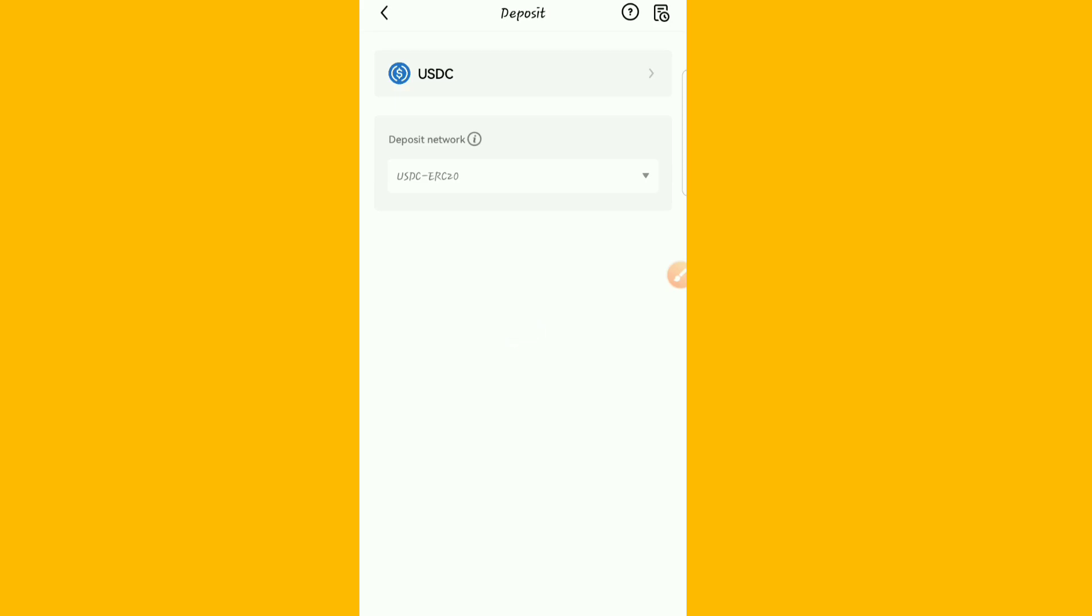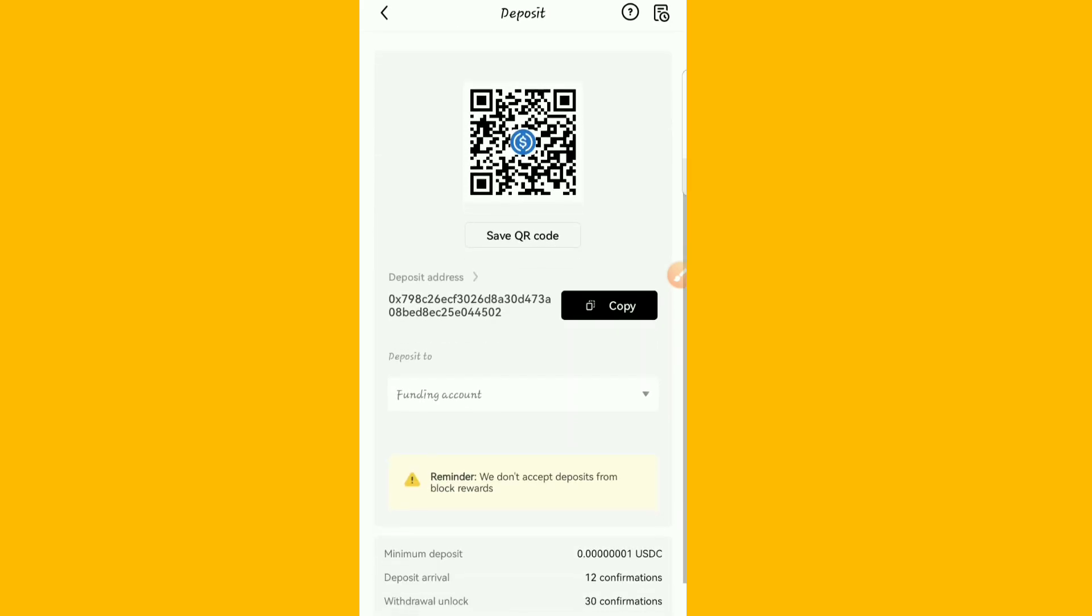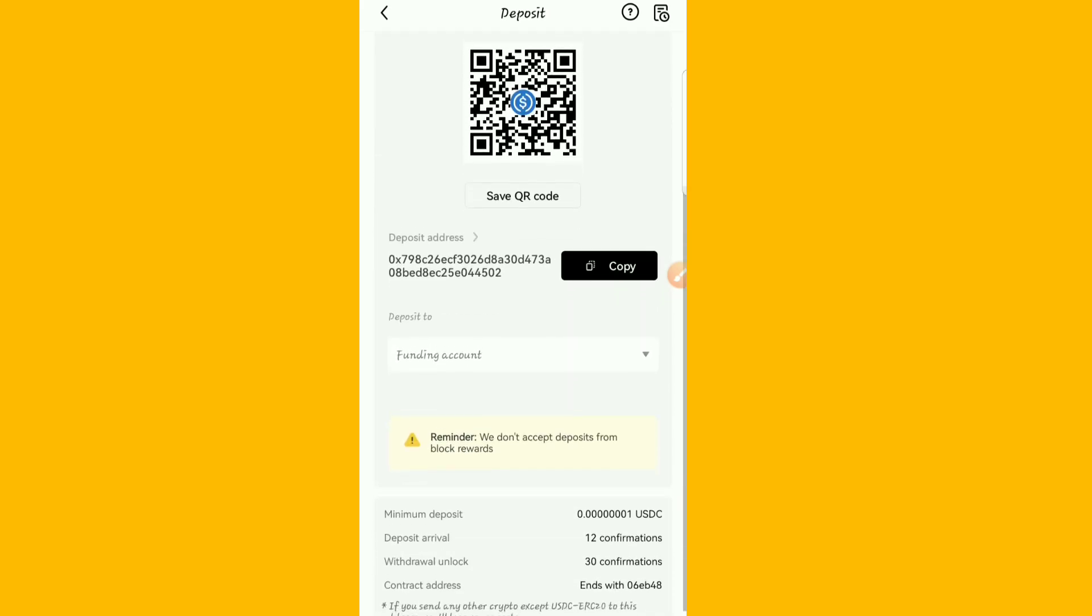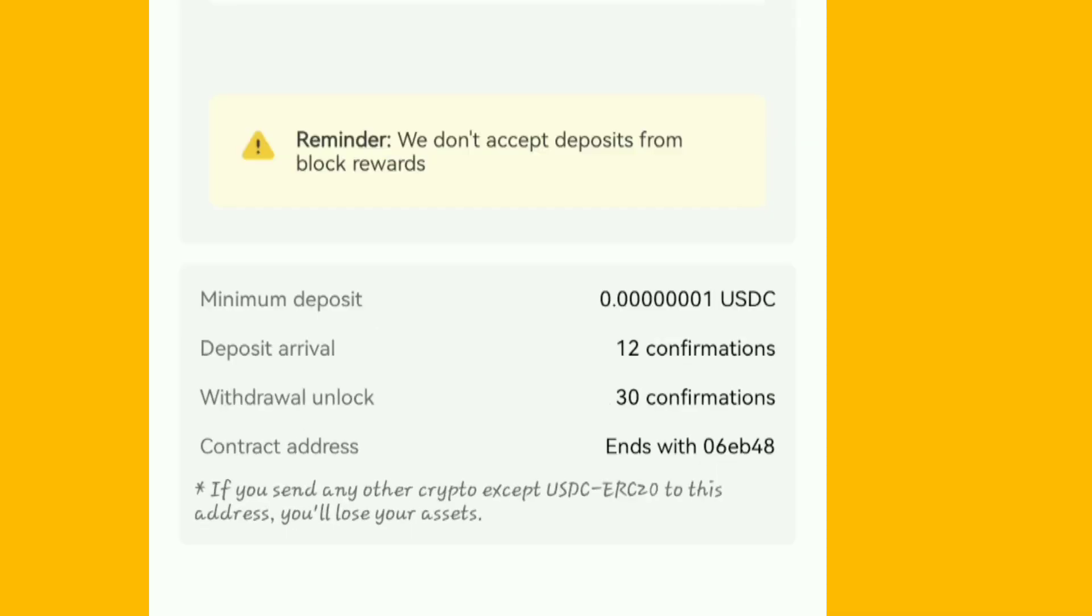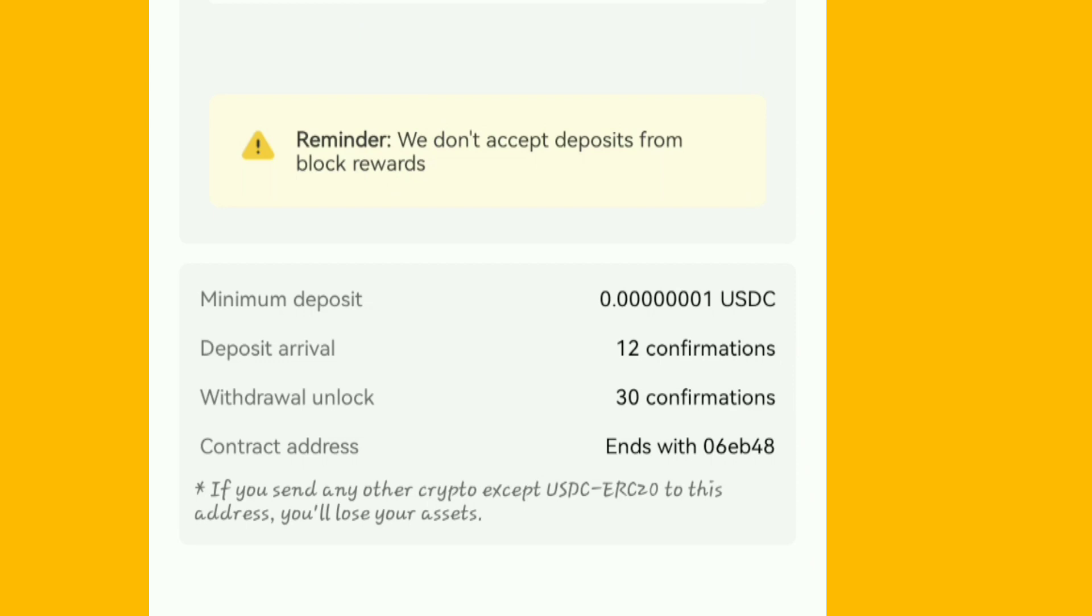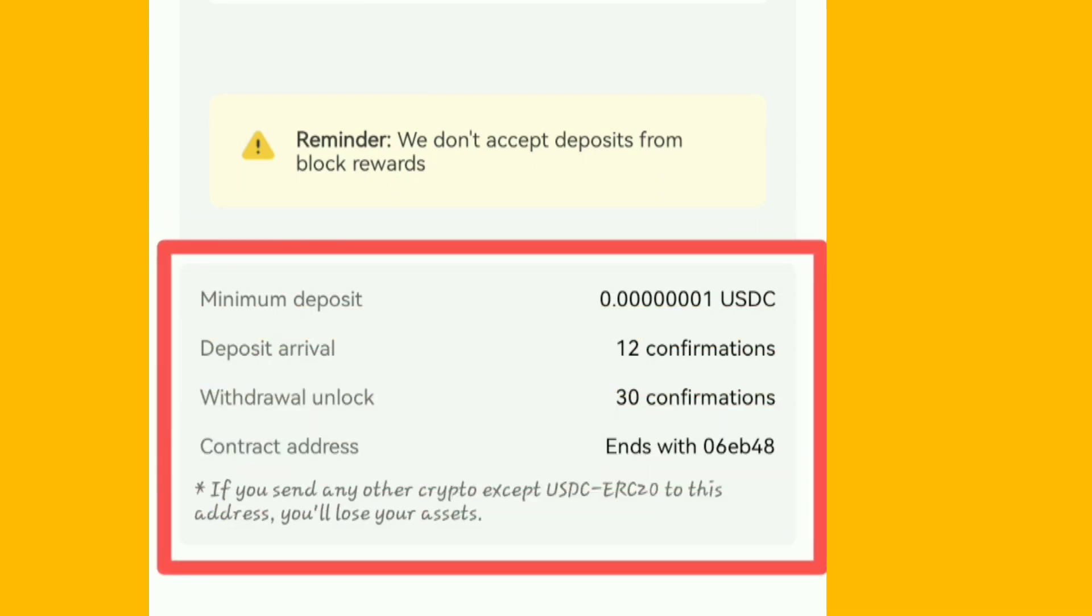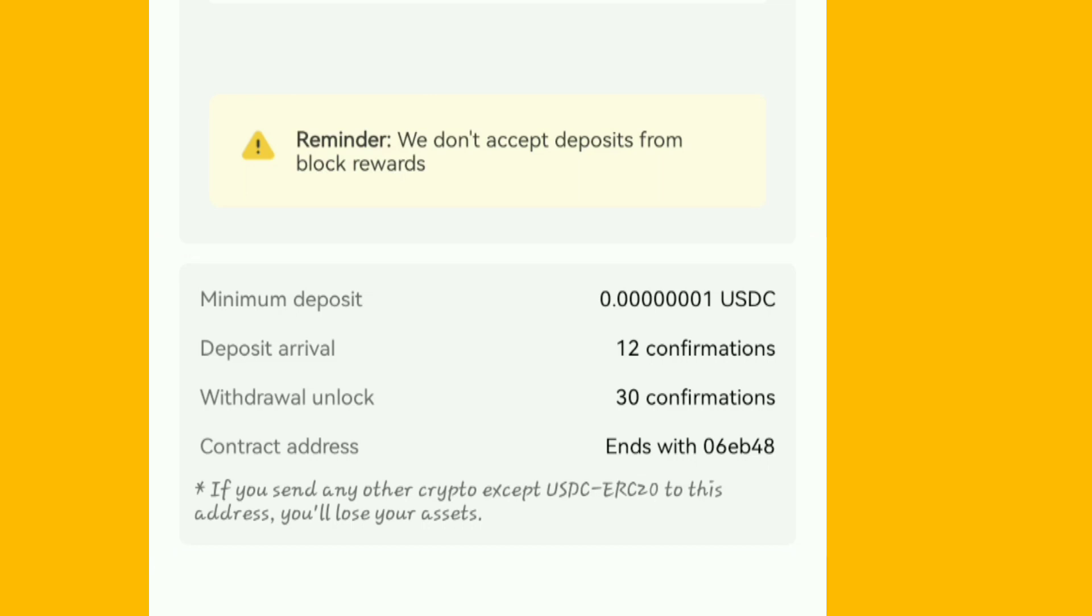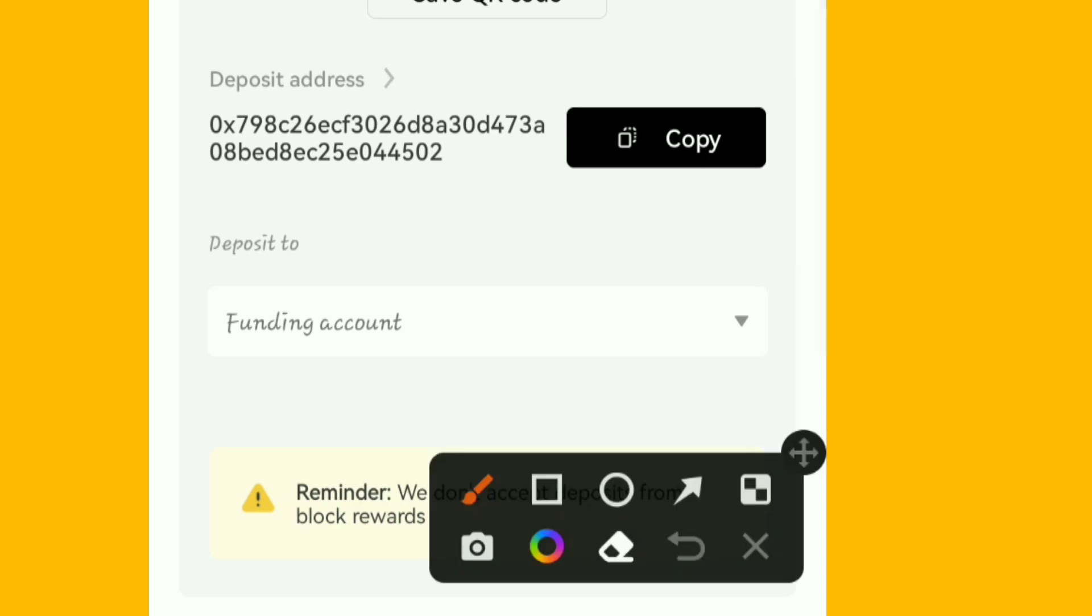So guys, this is it. Can you see? You have the minimum deposit, the deposit withdrawal, the deposit arrival, withdrawal unlock, and stuff like that. And this is the contract address. So the address you need here is this deposit address.